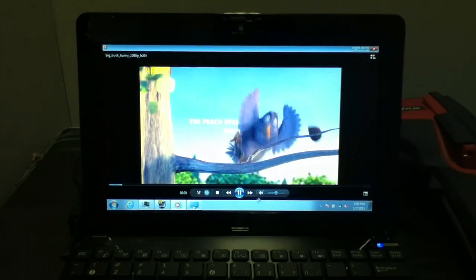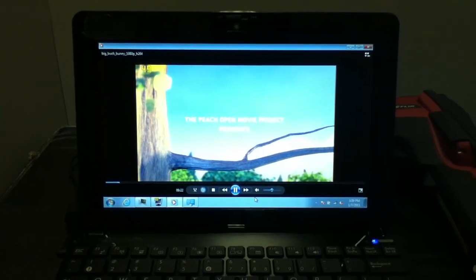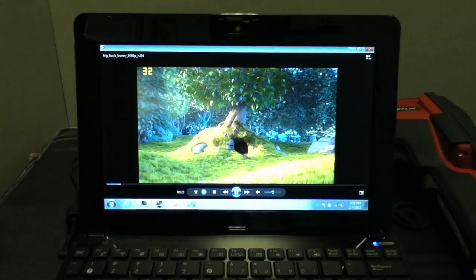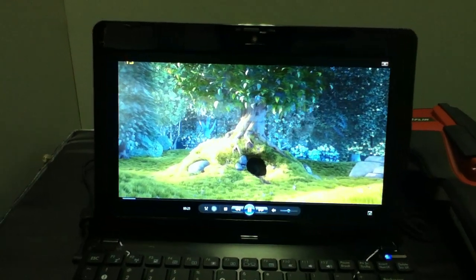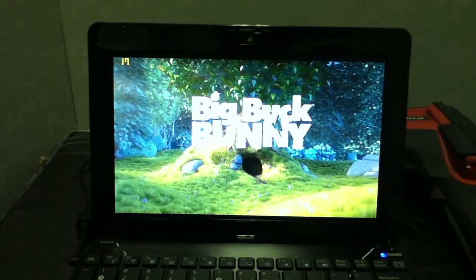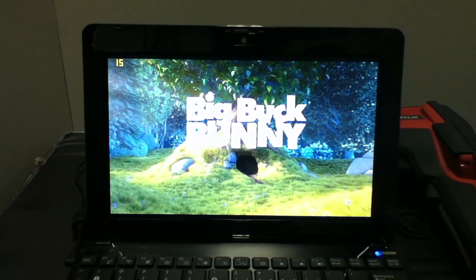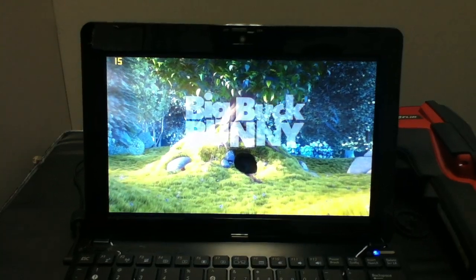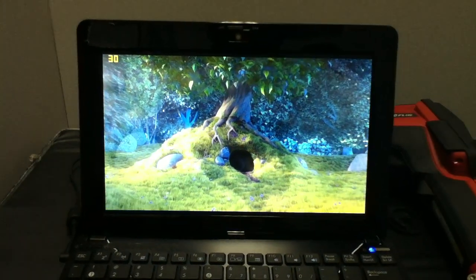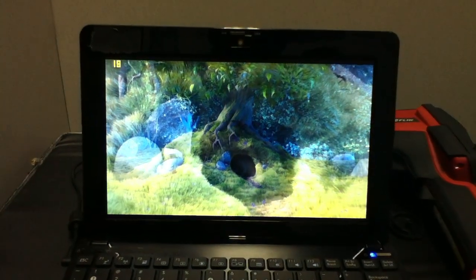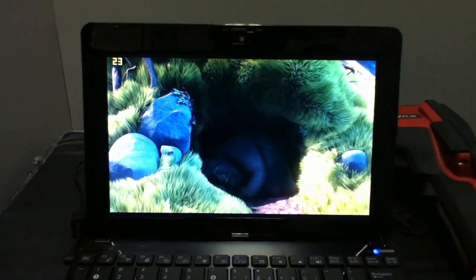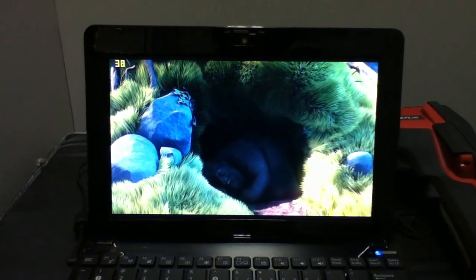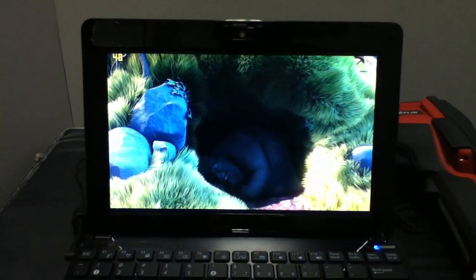You can see the frame rate up in the corner. Of course I went full screen so the CPU utilization gets higher, frame rate drops. Since this is a 3D movie clip, if it's playing at full speed you'll see 48 frames per second.